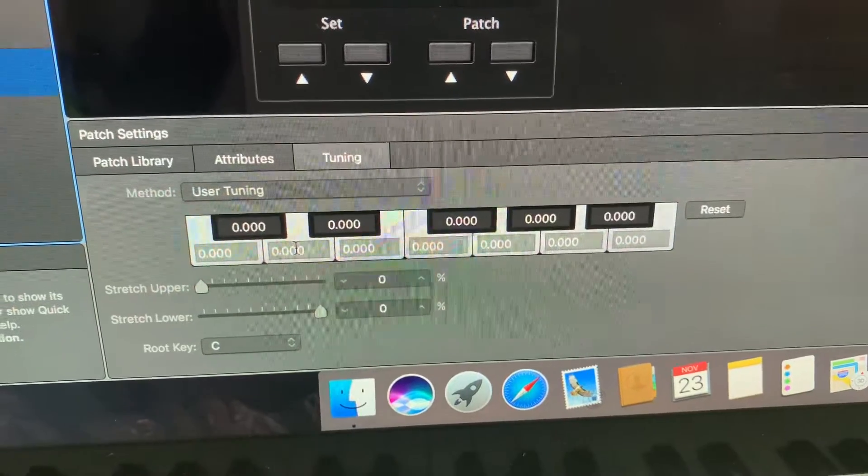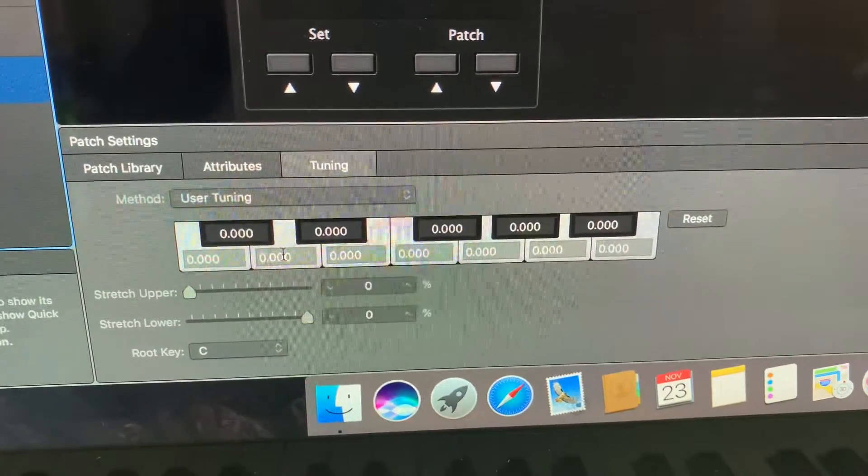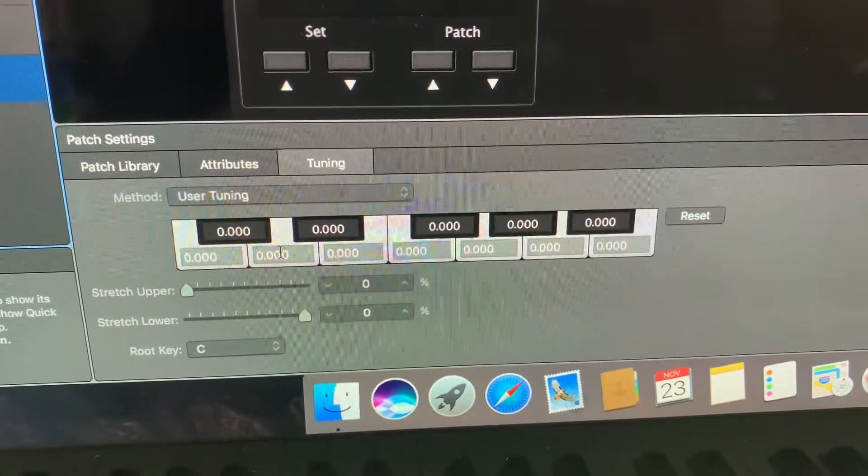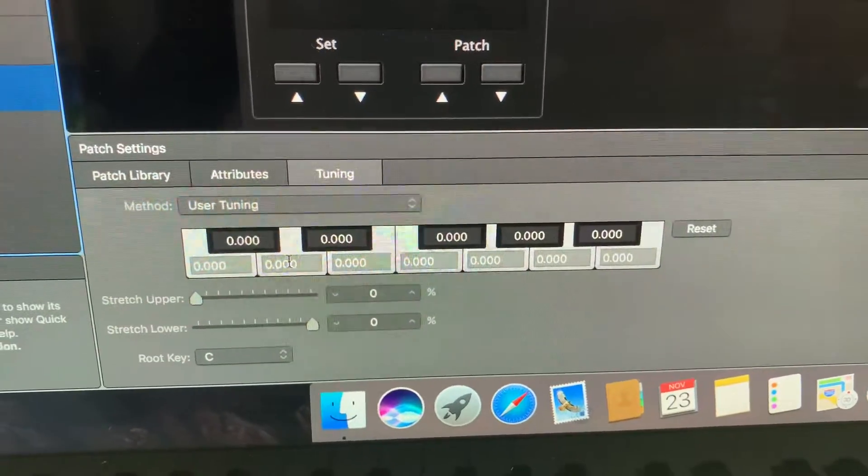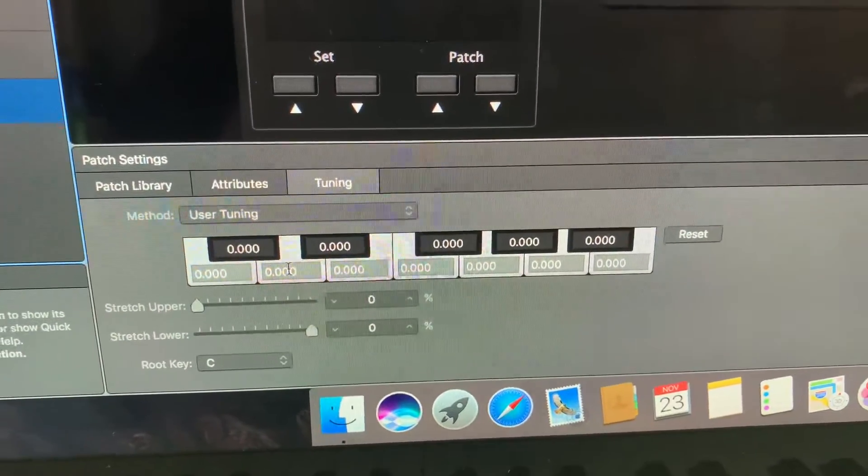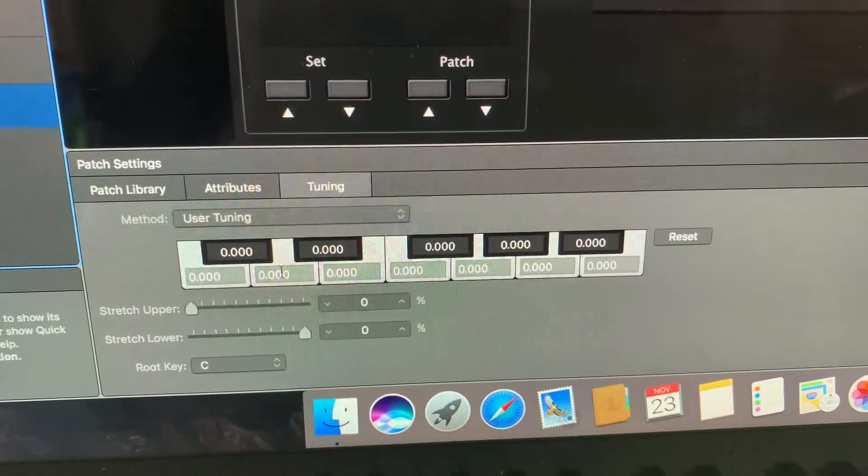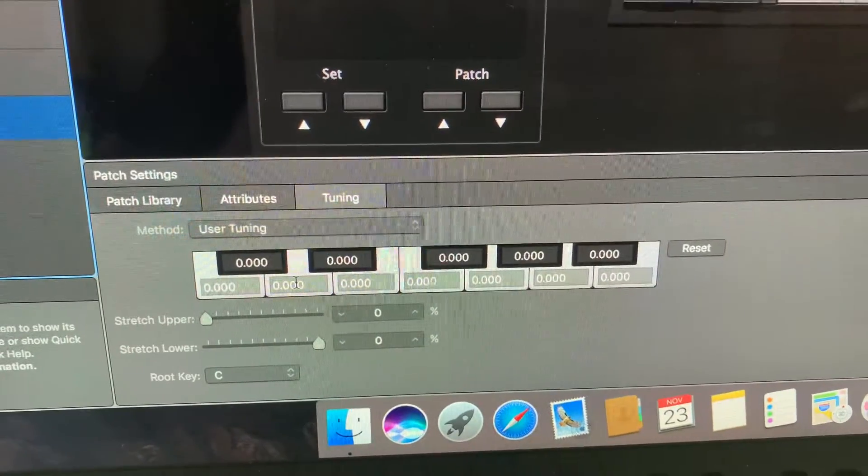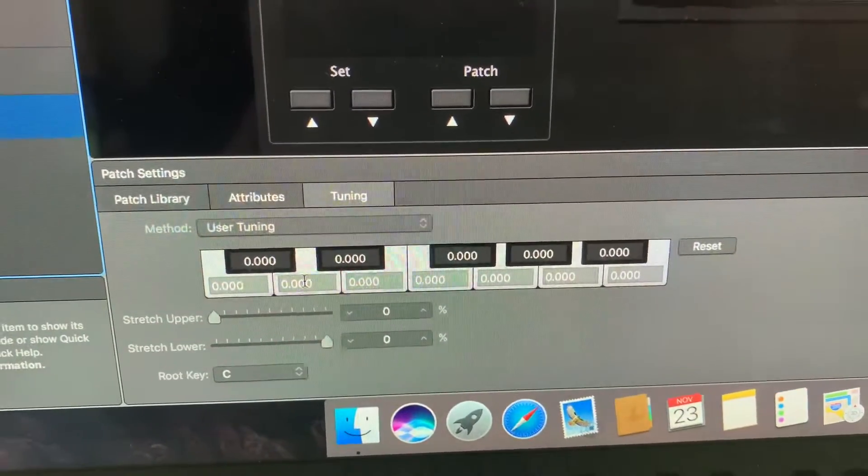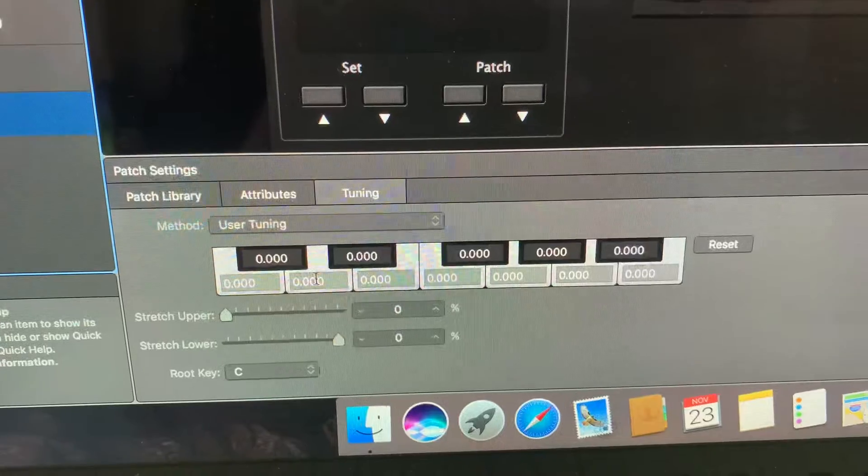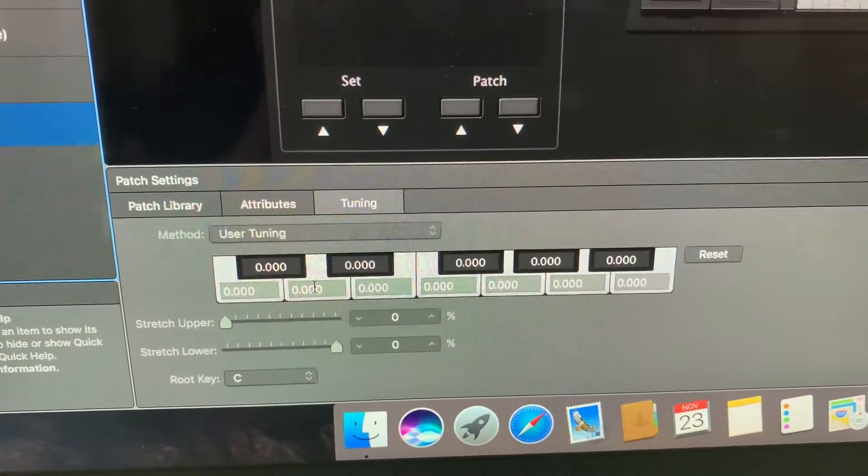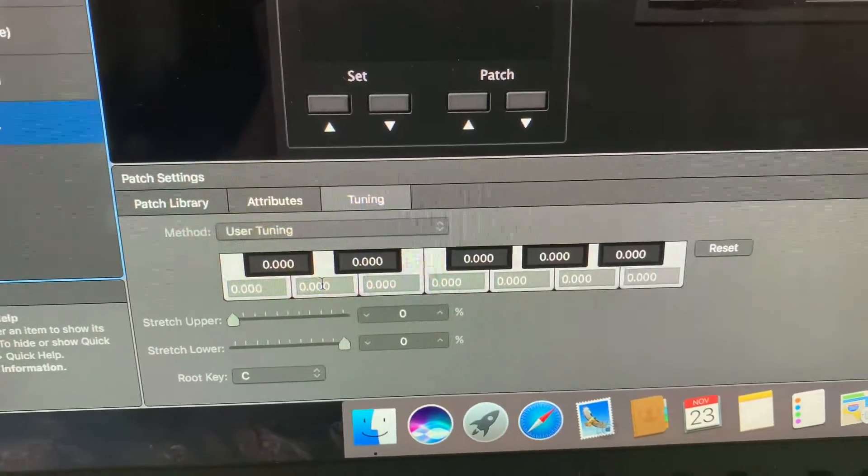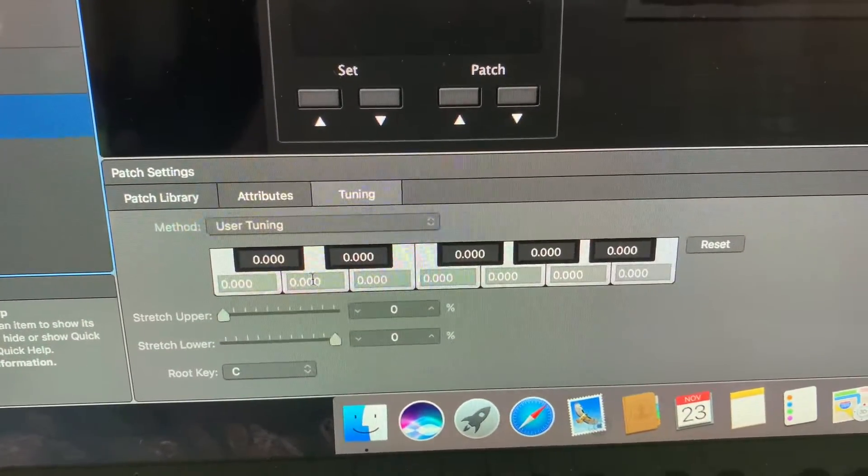Now what MainStage allows you to do is to change the tuning of each of the degrees of the scale by 99% of a semitone so unless you have freakishly perfect pitch you won't be able to tell that it's one cent off the tuning required.